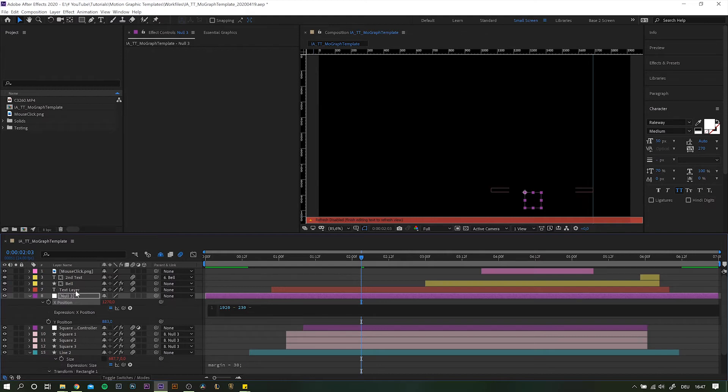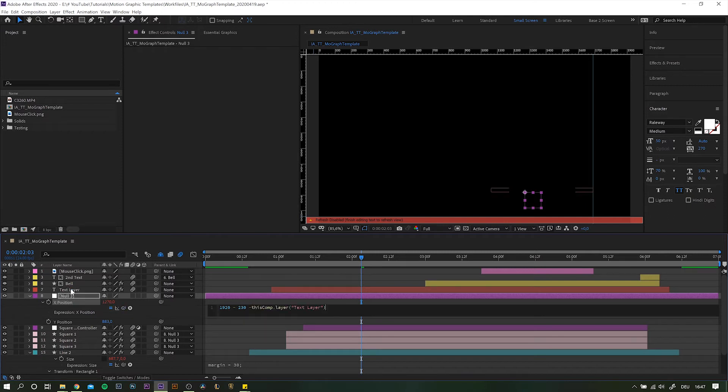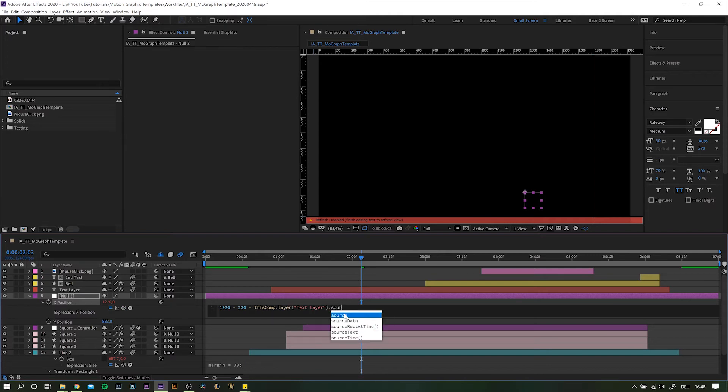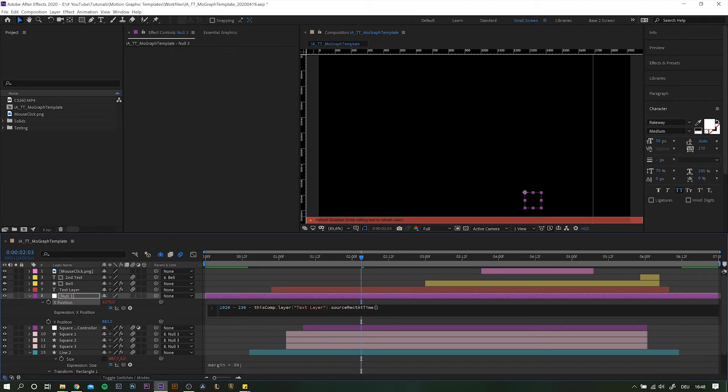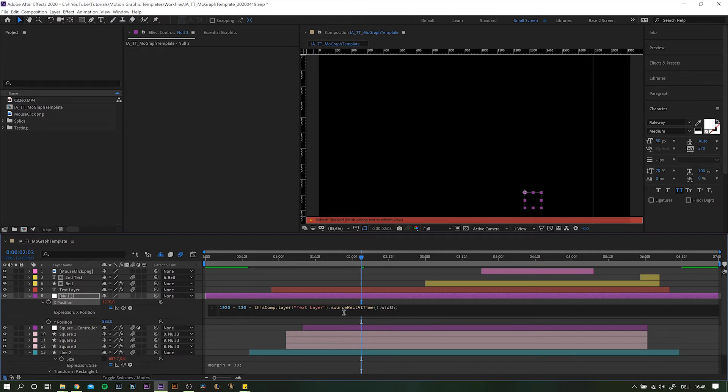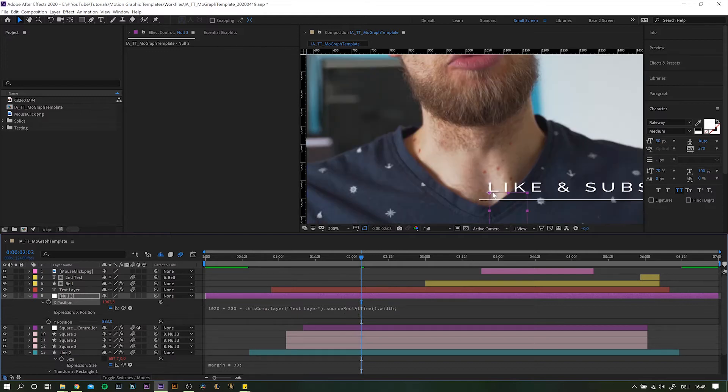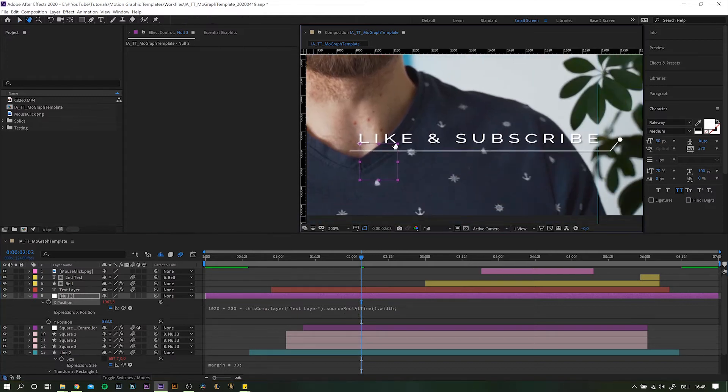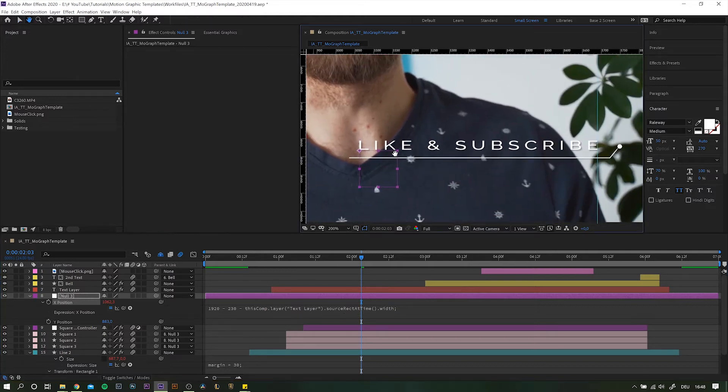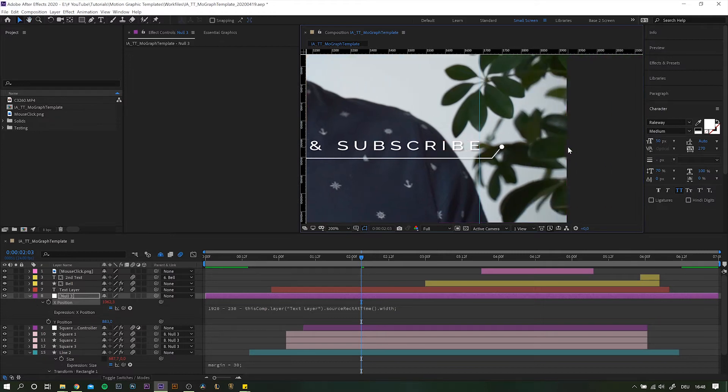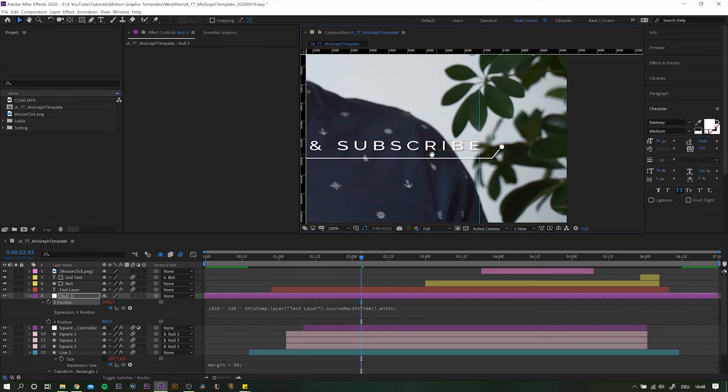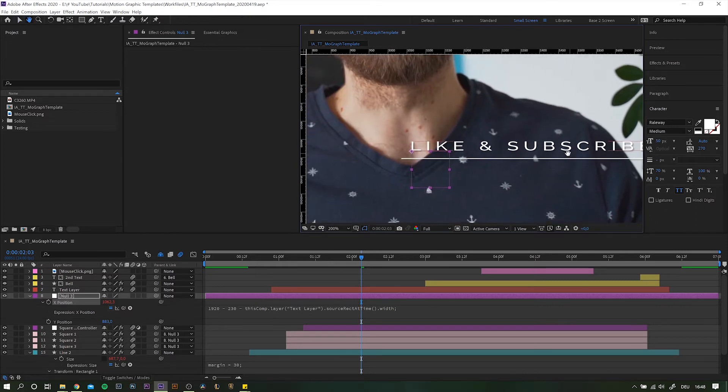To do so, simply pick with the text layer and here is where it gets tricky. This itself will not give us the result we're looking for. We have to add a predefined function called sourceRectAtTime. I will tell you what it does in just a second. For now, just add opening and closing brackets and add dot width at the end. Right away you will notice the null as well as our squares are positioned at the left end of the text layer. Which means that with the help of the sourceRectAtTime function, we can simply call out the elements width at any given time within the composition. By the way, this also works with height, rotation and other properties.